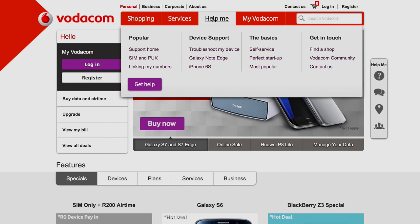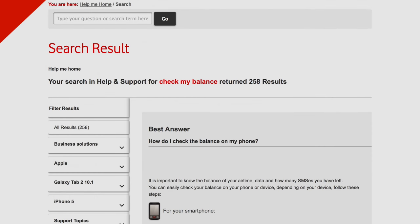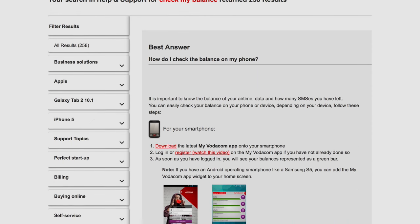For more info, head over to vodacom.co.za. When you buy online, you get free delivery, free SIM, free connection.